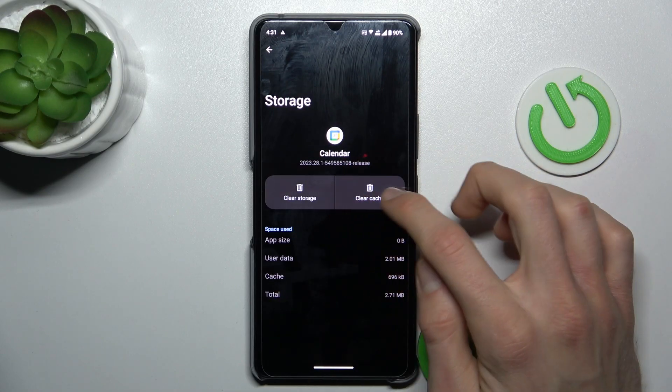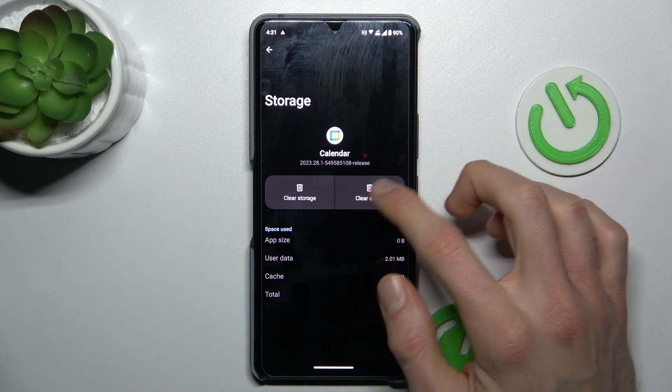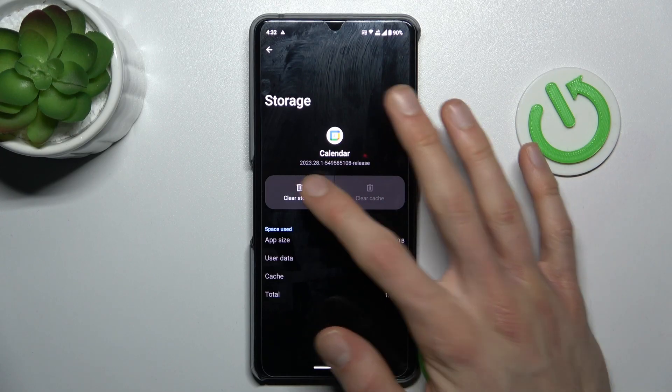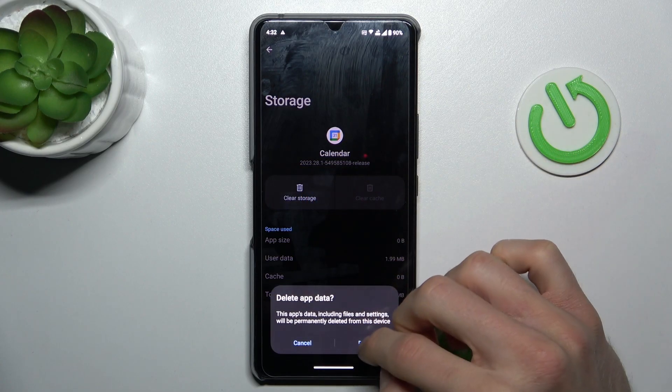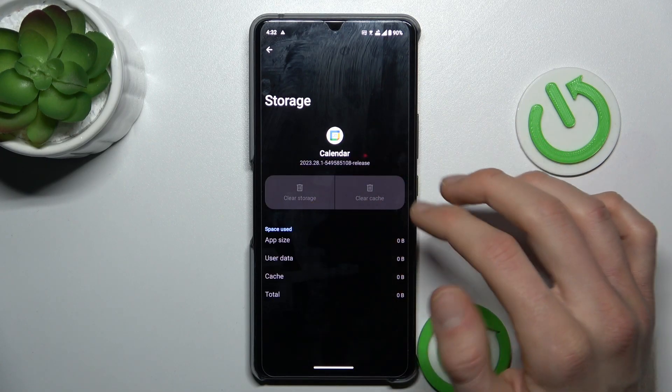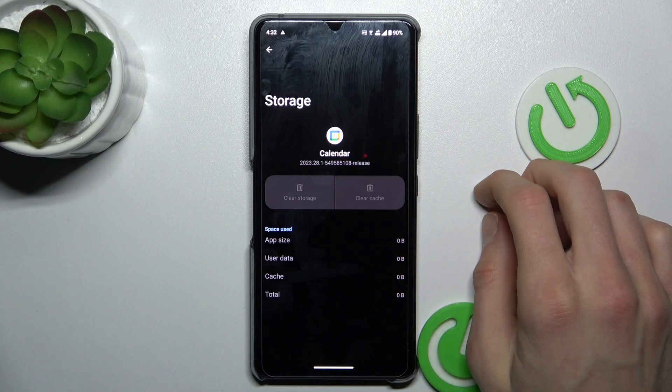And there, by this icon, we can clear only cache and we clear it. Or this one, and confirm by delete, and we clear all storage from this application.